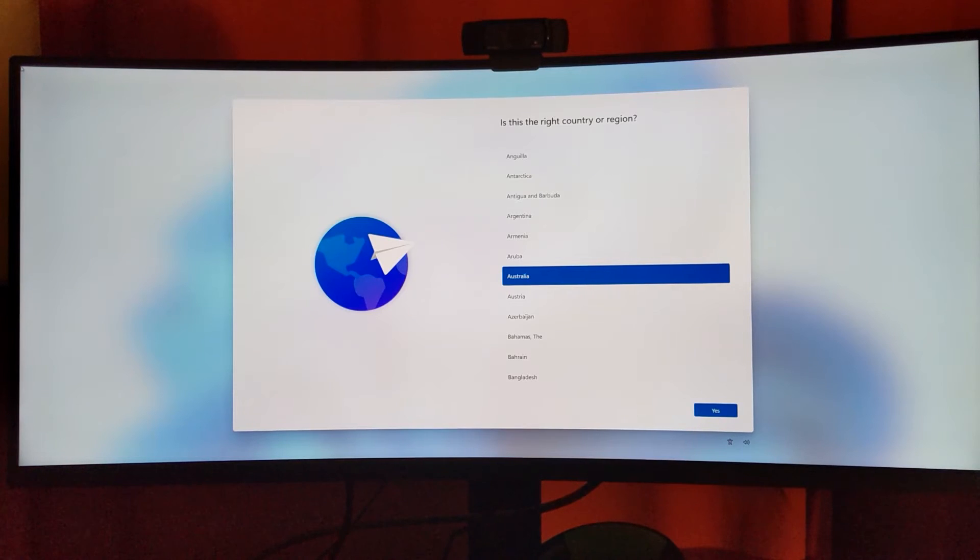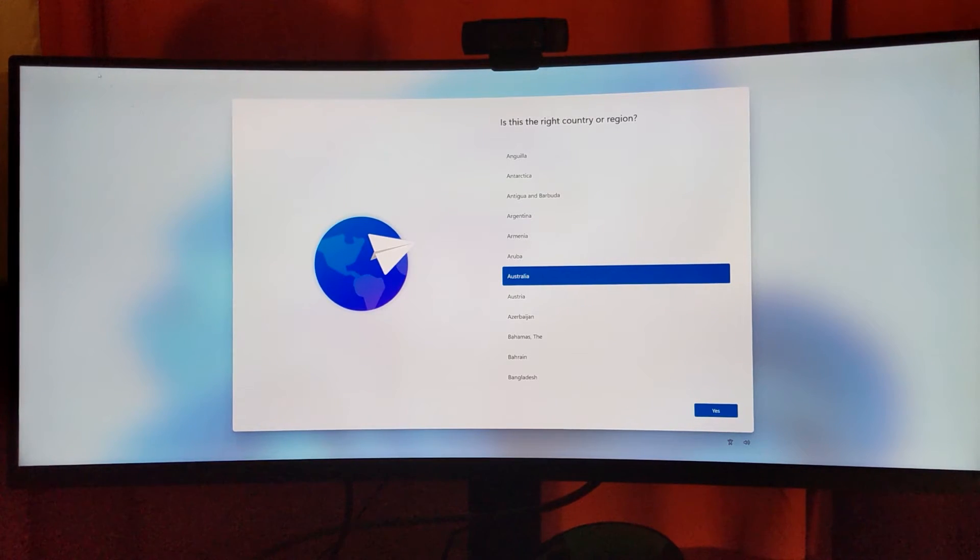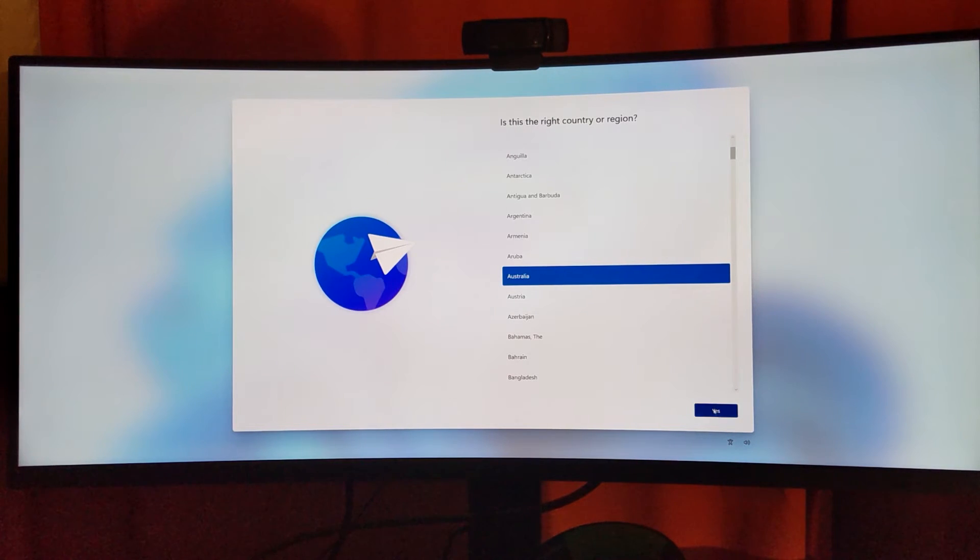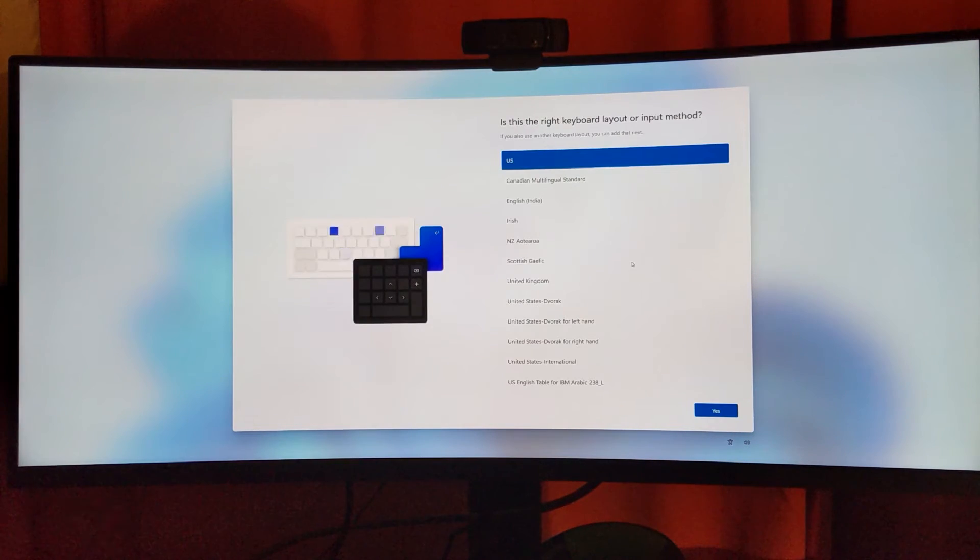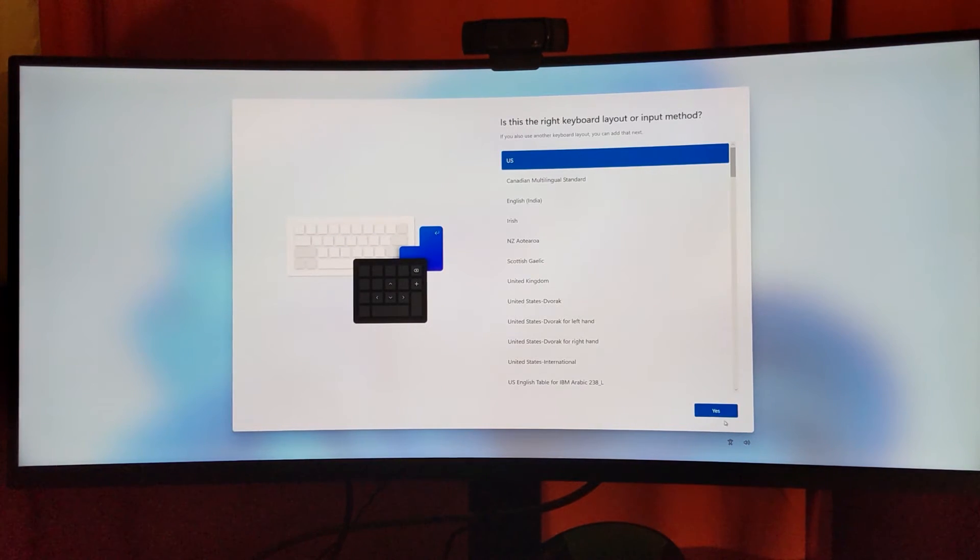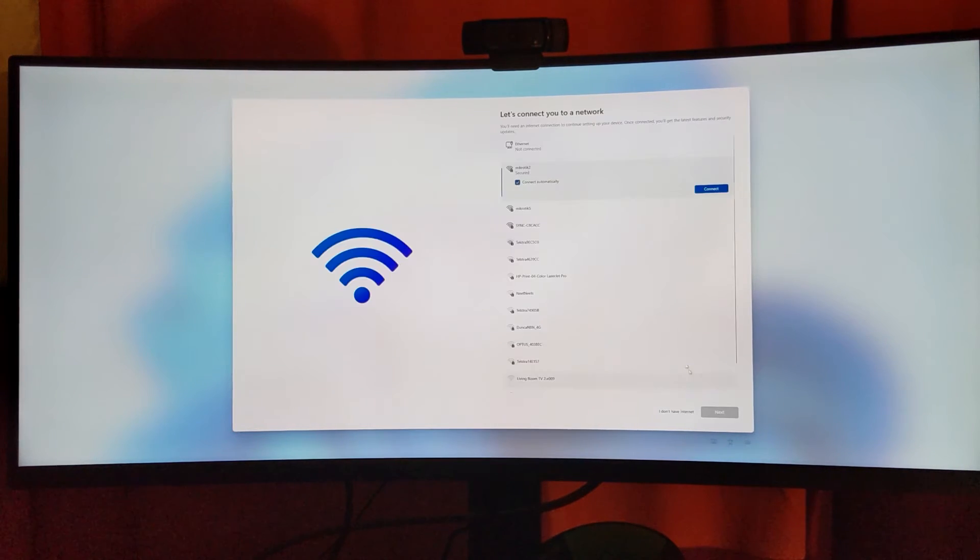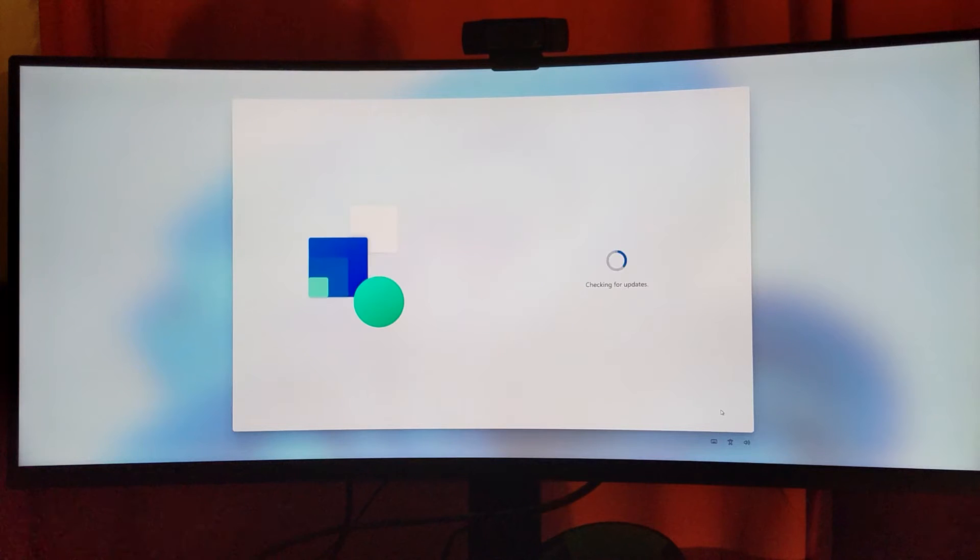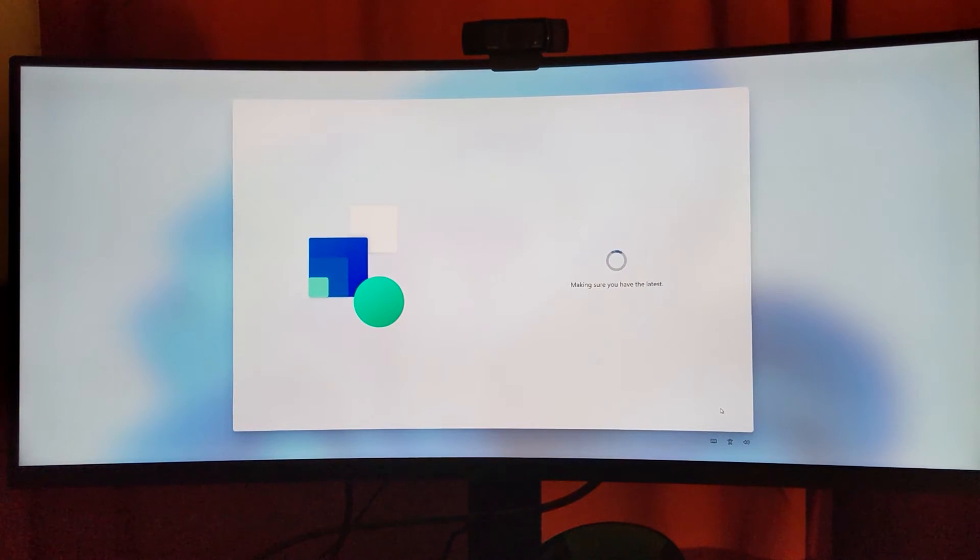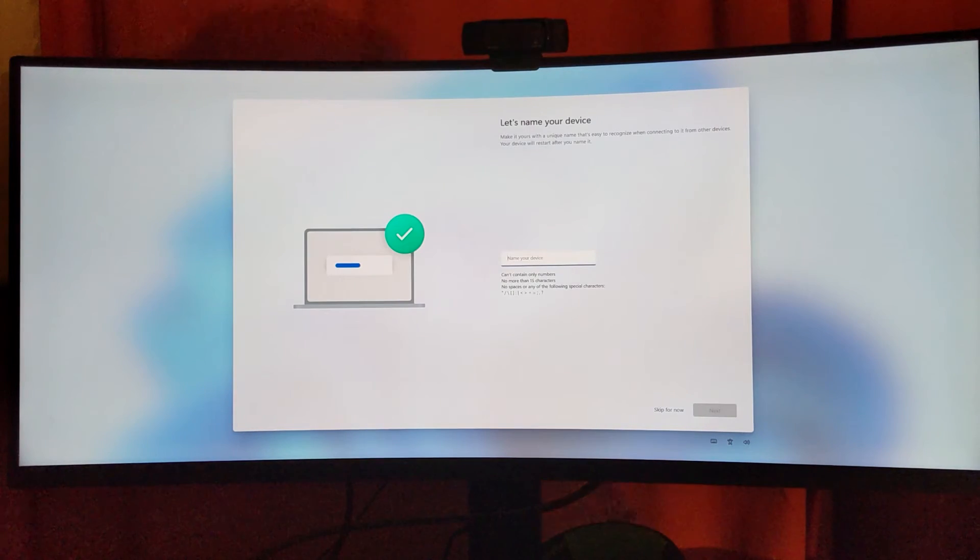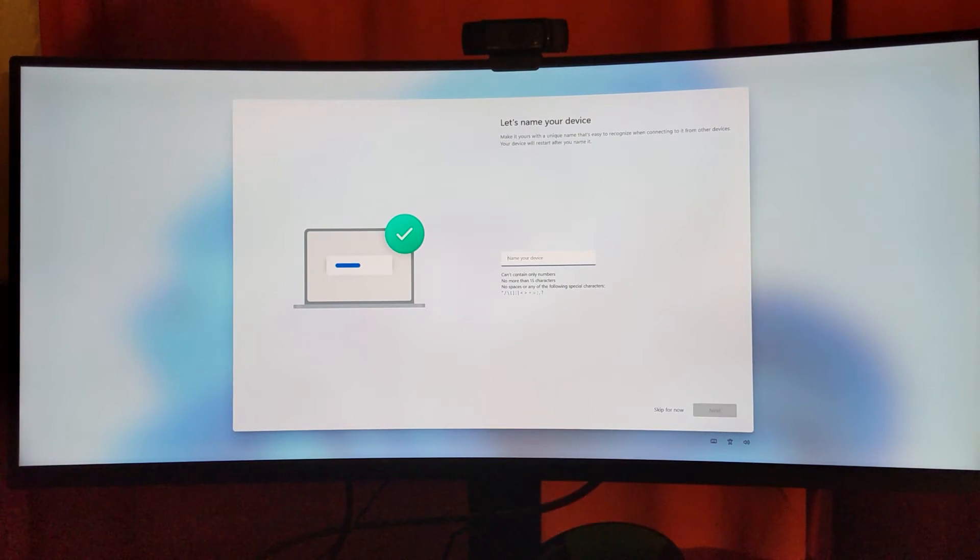Is this the right country? Australia. Is this the right keyboard? US. Want to add a second? Not right now. Connect to a network. Making sure you have the latest. Thank you Microsoft, very thoughtful. Let's name your device.